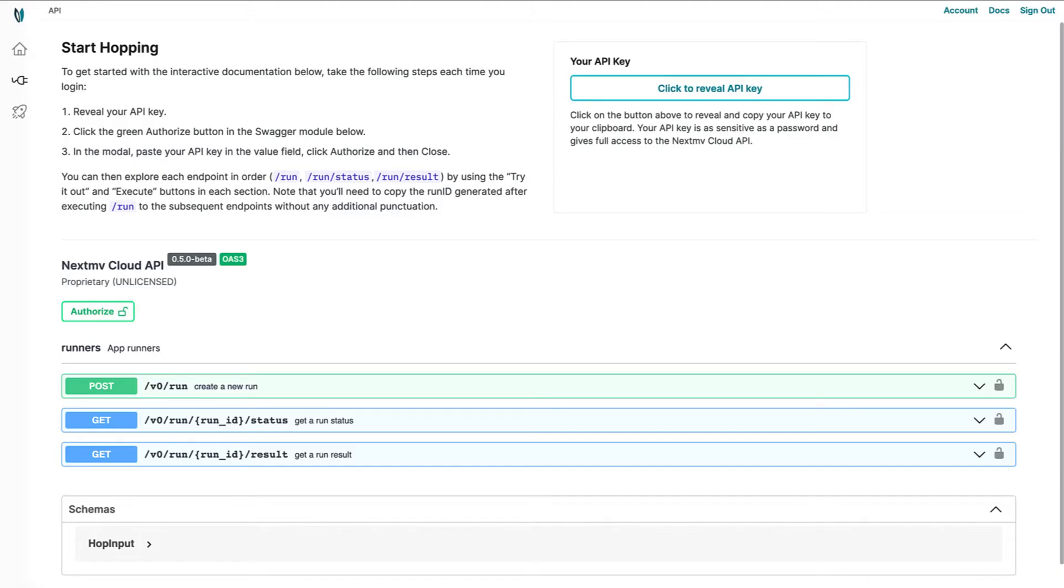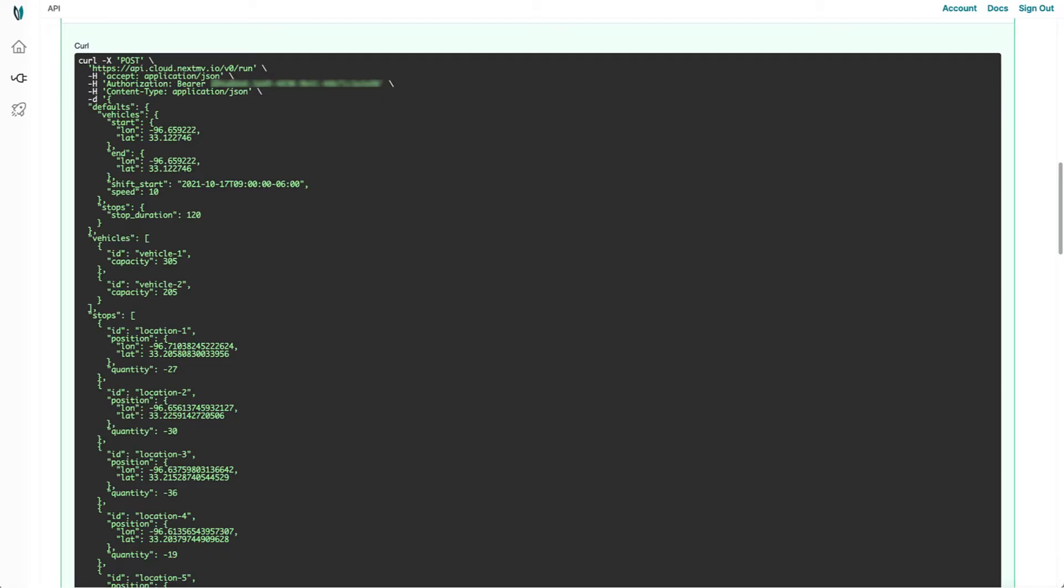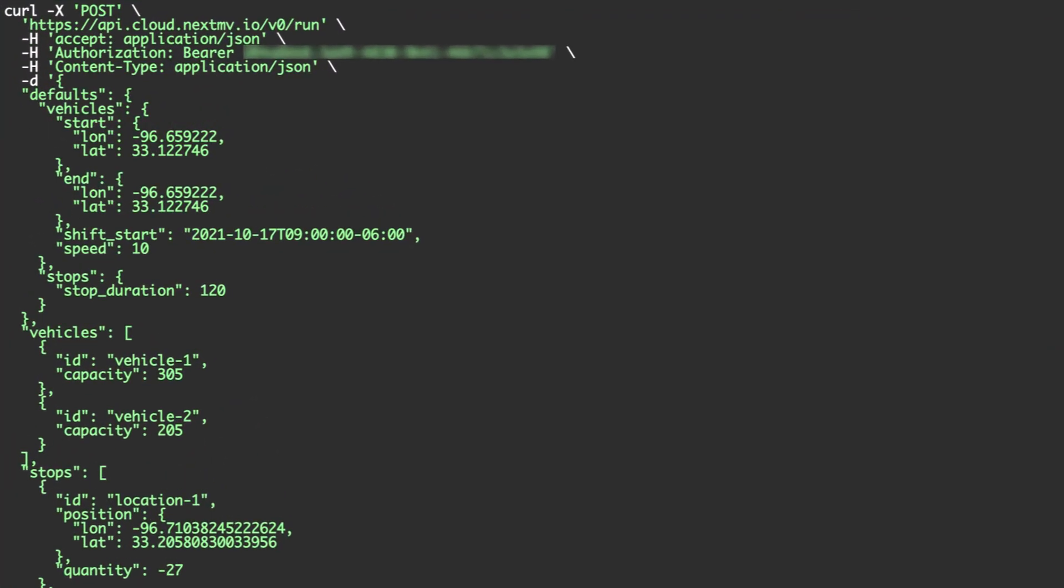Our API makes it simple to find the best routes in the time you have. Simply post your JSON file and get your results.